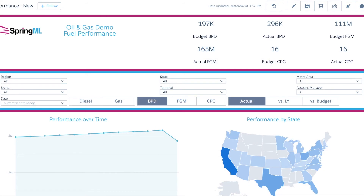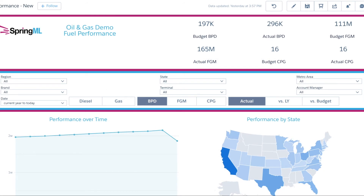Finally, we have the fuel performance dashboard which centers on measuring barrels per day, fuel gross margin and cents per gallon.